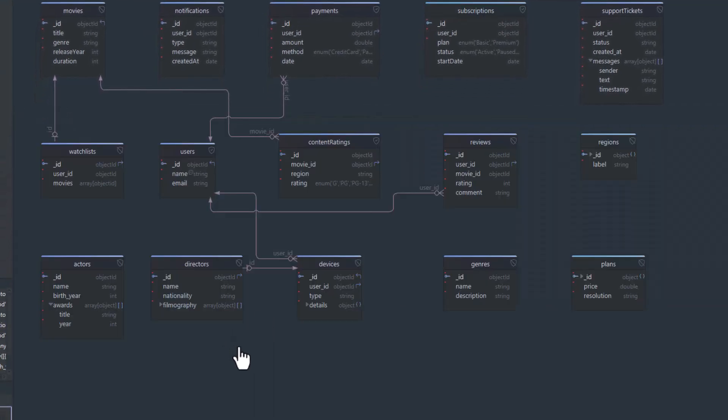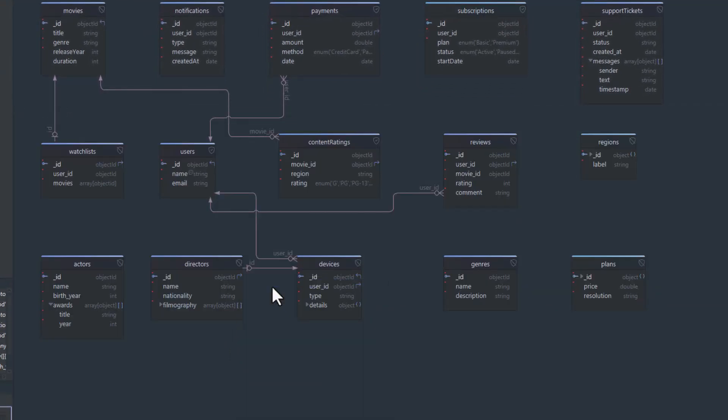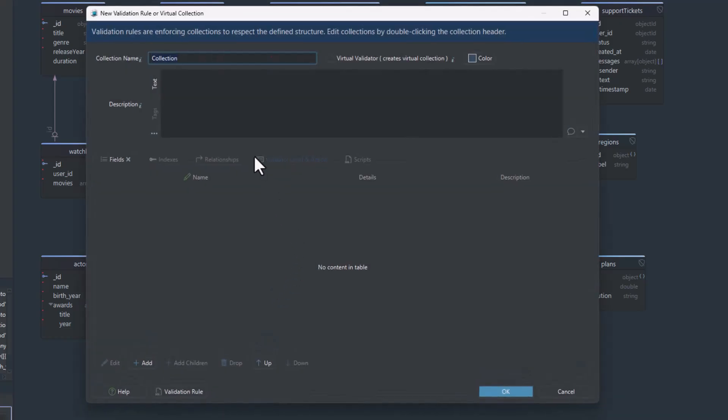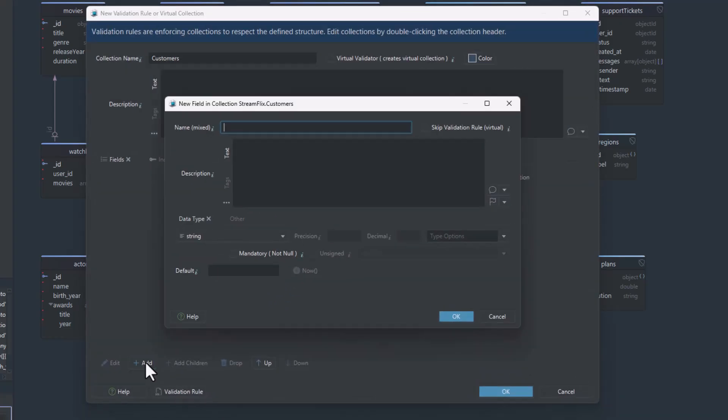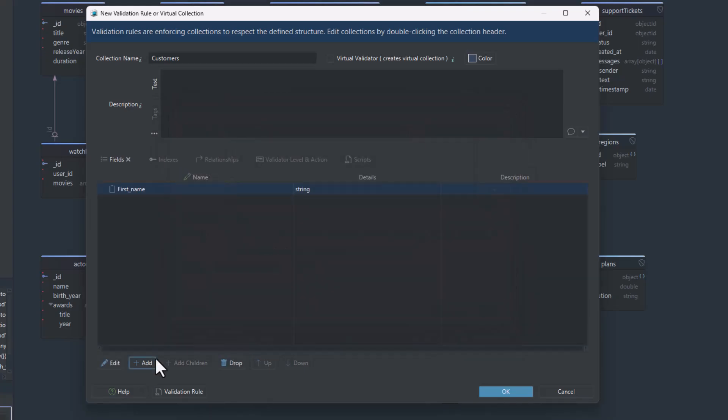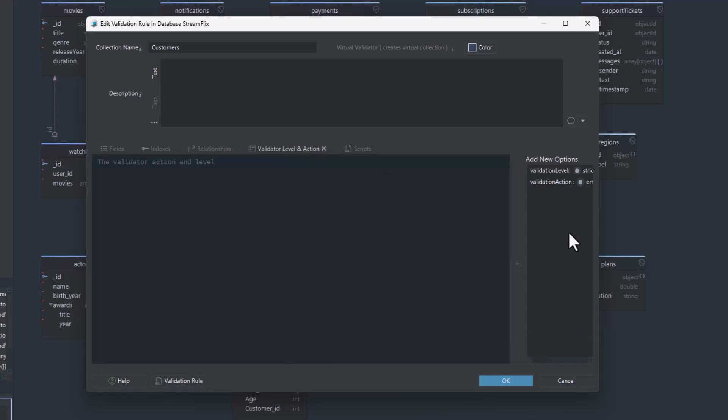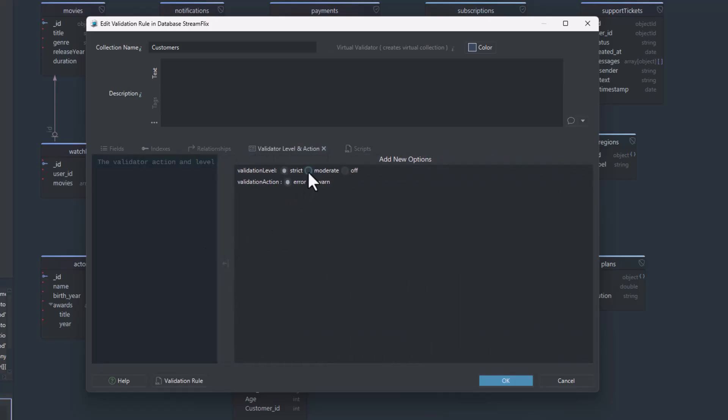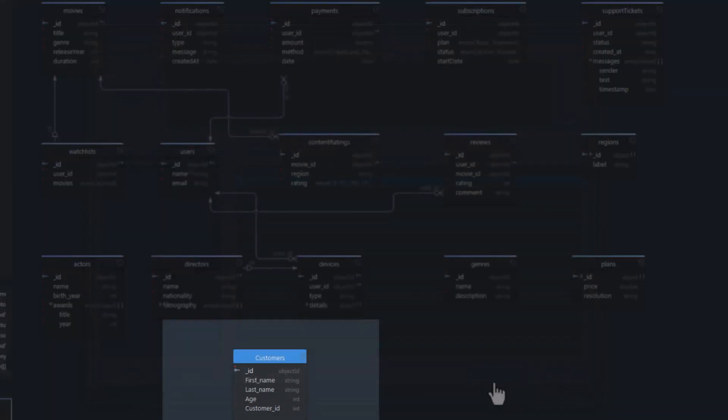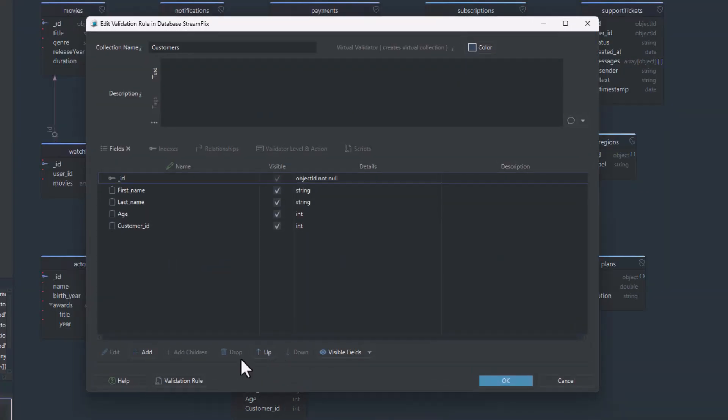But in DB Schema, it's even easier. You just right-click a collection in the diagram, give it a name, define the fields, choose the validation level in action. And that's it. The rule gets created directly in the database and helps ensure data integrity.